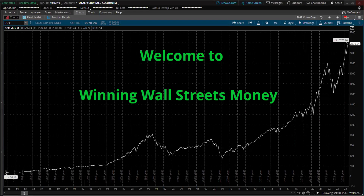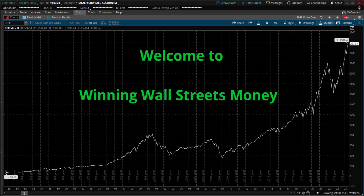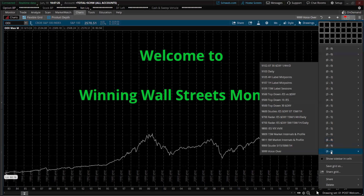Monday, June 10th, 10:07 a.m. New York time. Welcome to Winning Wall Street's Money. I'm going to discuss my day trades this morning.